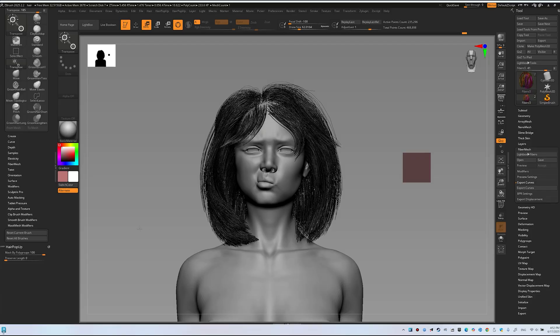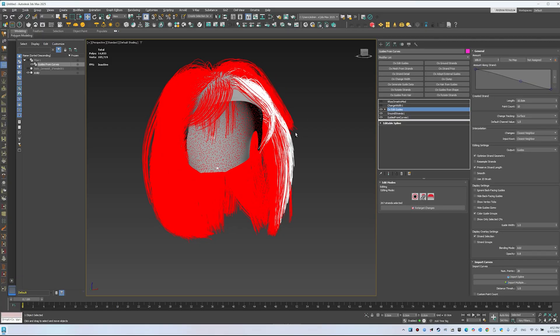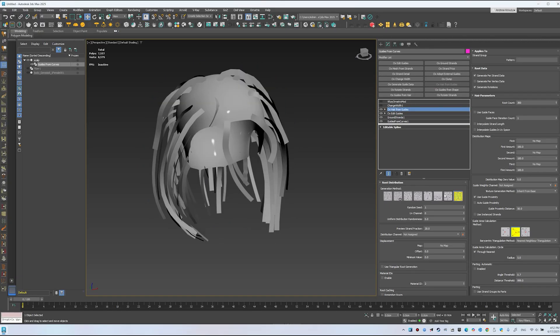We want to preserve the hairstyle shape. My hairstyle isn't final, but if yours is, you can stop here and render. I'm demonstrating the method. What's next? Add Ox Hair from Guides to generate hair.